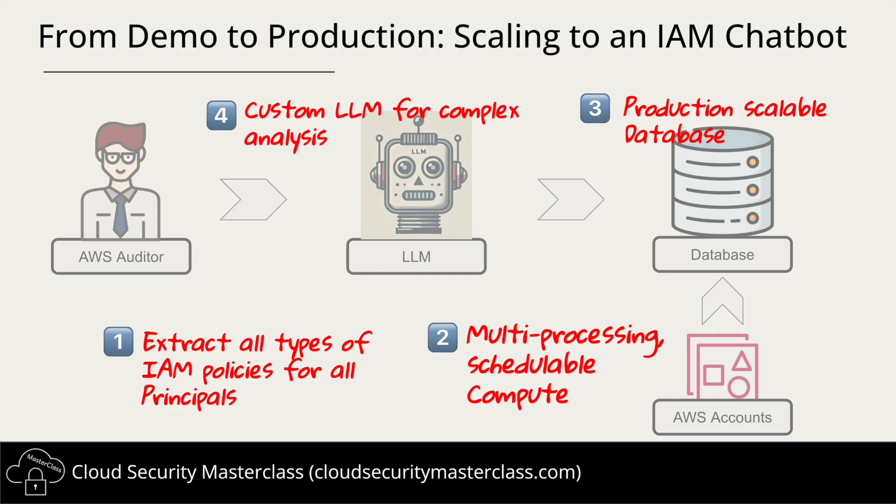All right, so we have seen how we can analyze AWS IAM permissions using natural language in this demo. But what would it take to scale this into a full-fledged IAM chatbot for production use? There are four key areas we need to focus on. First, in our demo, we only extracted IAM policies. But IAM is more than just that. We also need resource policies, service control policies, and permission boundaries to get a complete security picture. And right now, we're just looking at roles. But what about policies attached to users and groups? We need to bring them into the analysis as well.